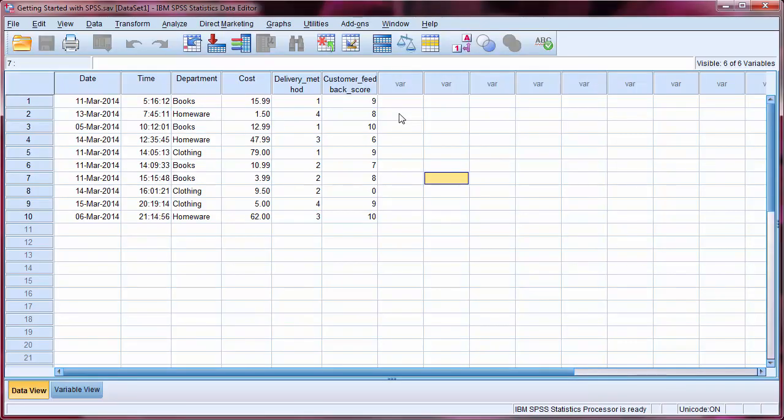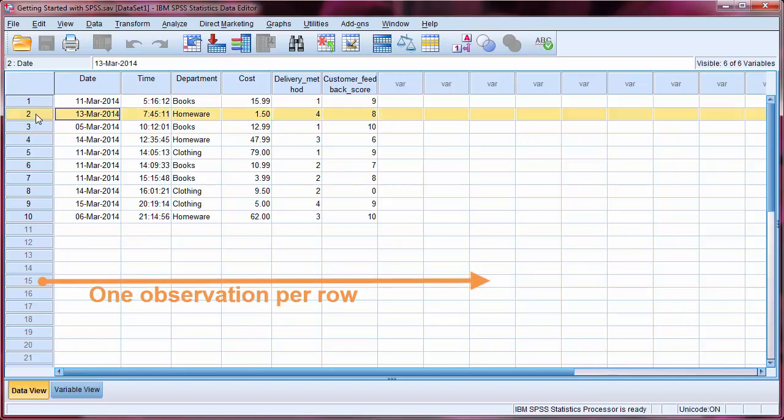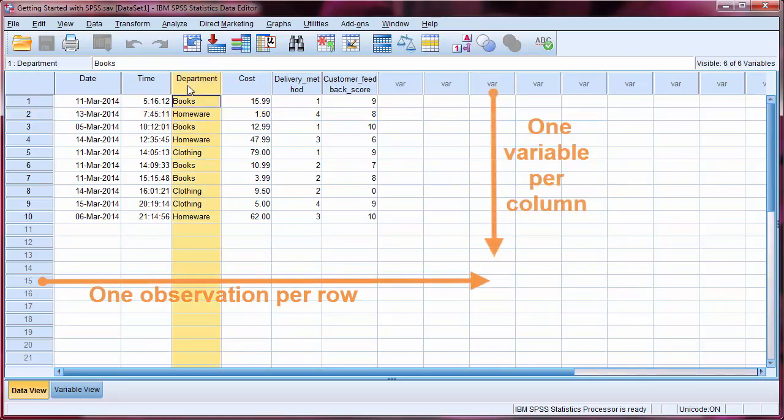Data must always be stored in this format in SPSS. Each row represents an observational case, here an online transaction, while each column represents a variable, which here is information about the transaction.